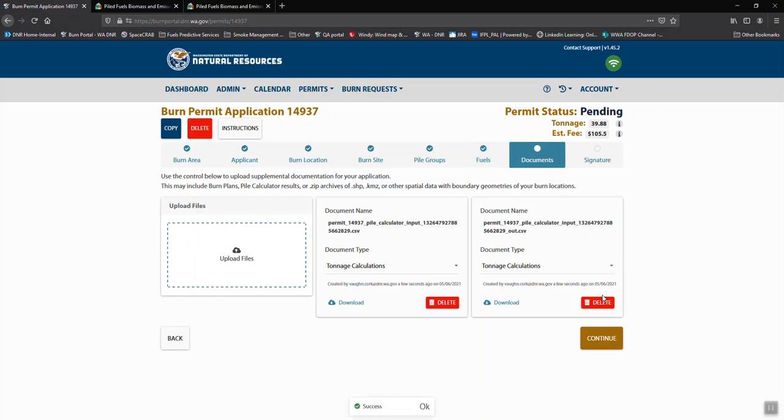And then finally, we have documents. This is where you can add additional documentation of a map or your pile calculations that you did off-site and brought in. Anything additional that would support your burn application can be uploaded here. Shape files, Google Earth KMZs, all that can be taken here.